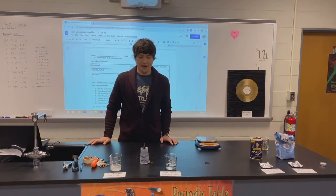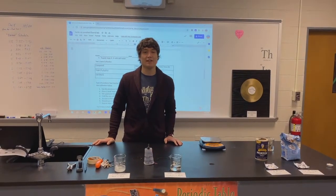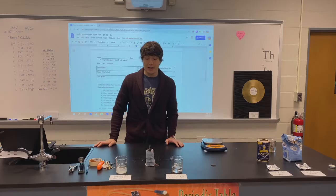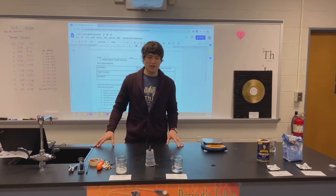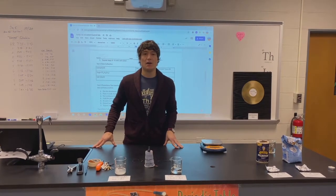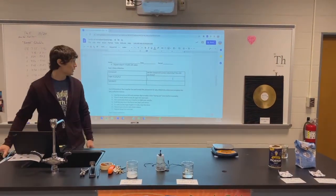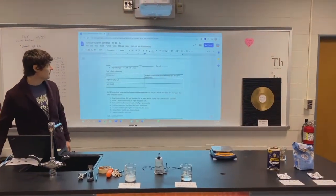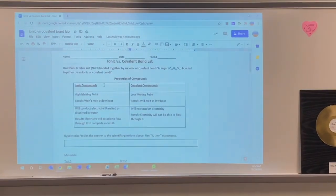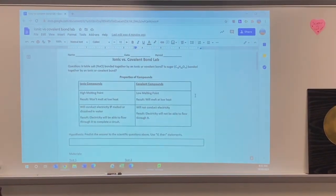Hey guys, Mr. Beksi here. Today we have an ionic versus covalent compound lab for you. We're going to start by taking a look at some different properties about these two different types of bonds and the compounds that they make. If you look at the very top of your lab, you will see a chart outlining these properties for you.